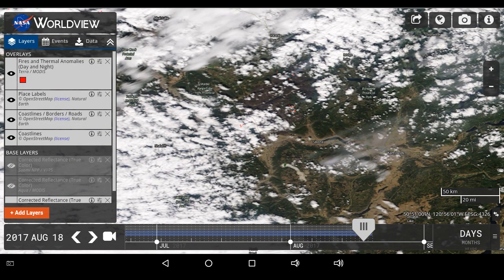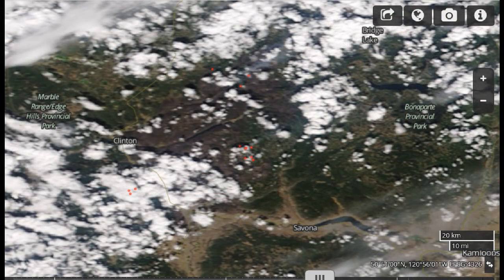Now we're looking at satellite imagery from the Level Zero MODIS from yesterday, August 18th. This is the region we can see from Kamloops all the way over to 100 Mile House. We're going to zoom in — we see Clinton on the left of center and Bonaparte right of center, and you can see differentiation in the color of the forestation in the center of your screen.